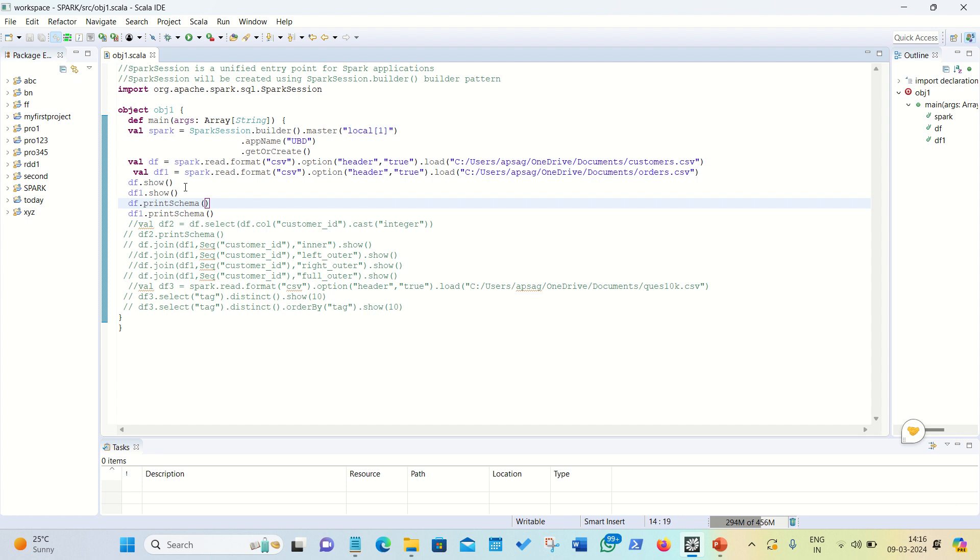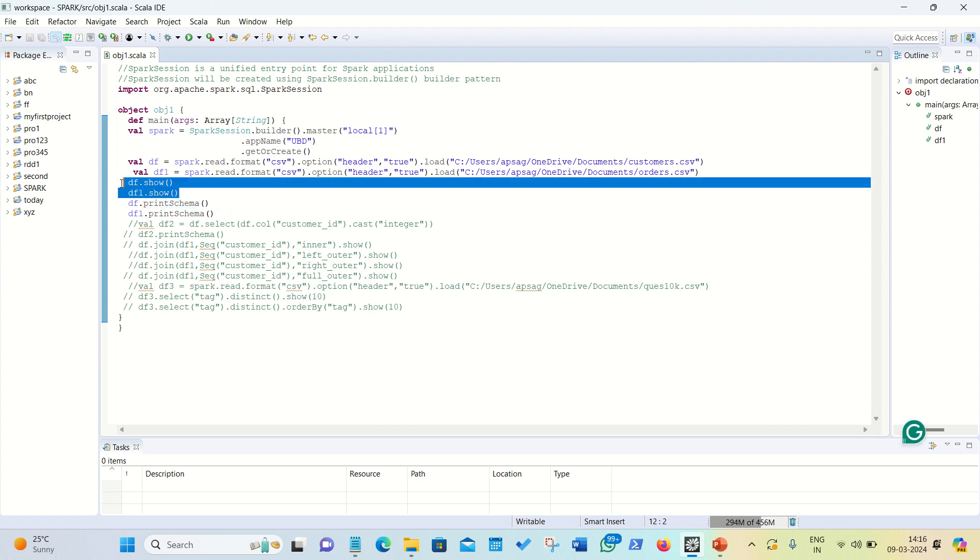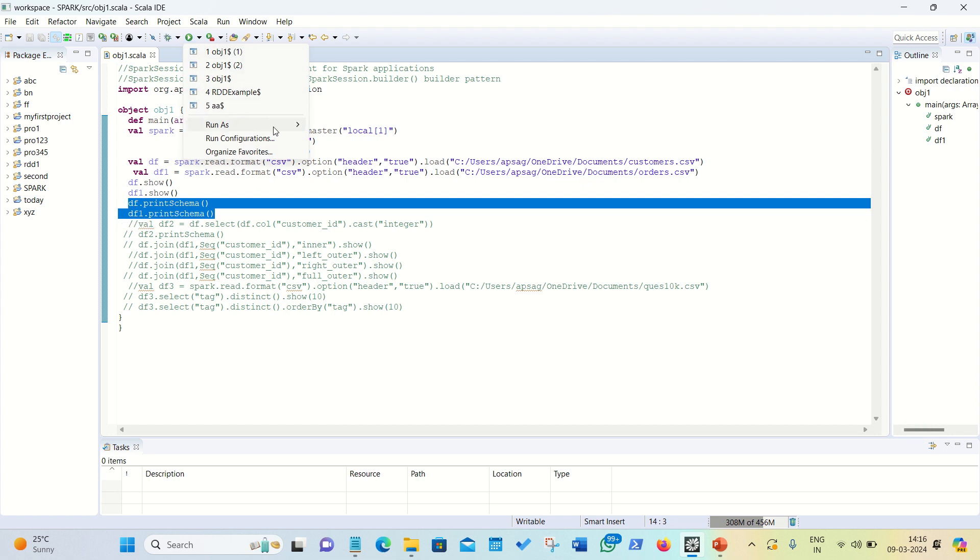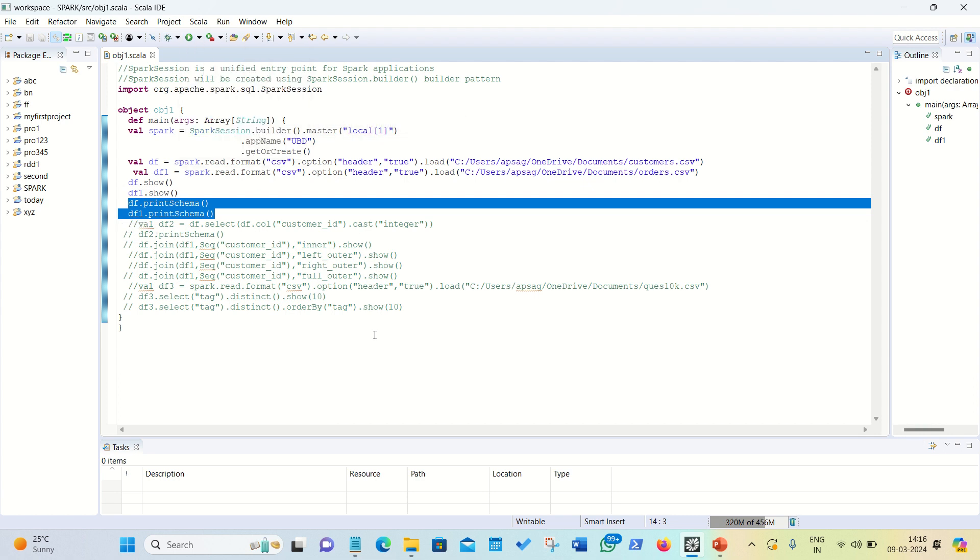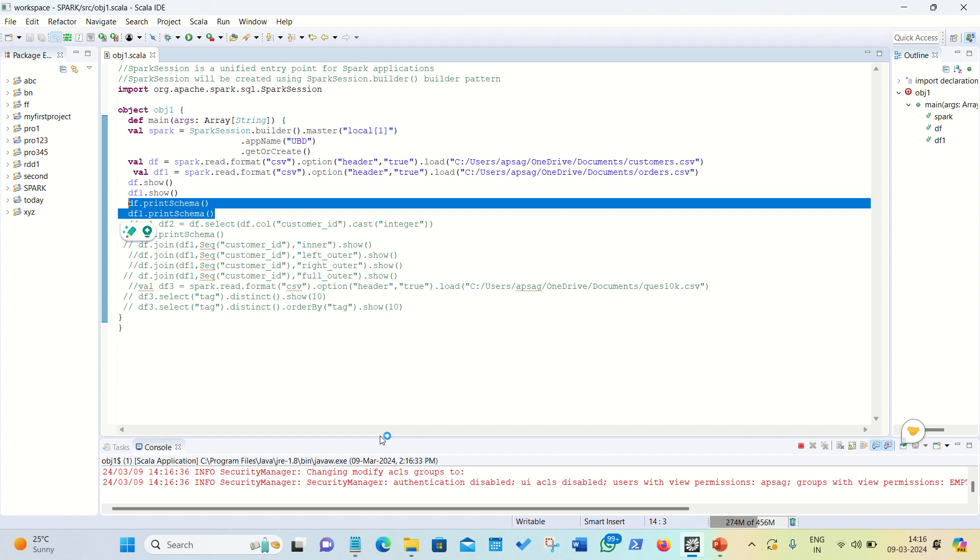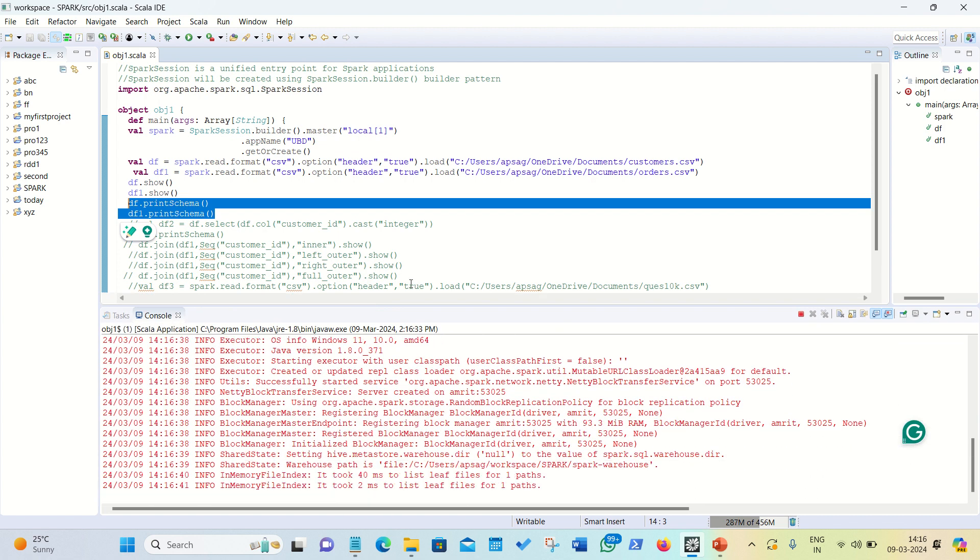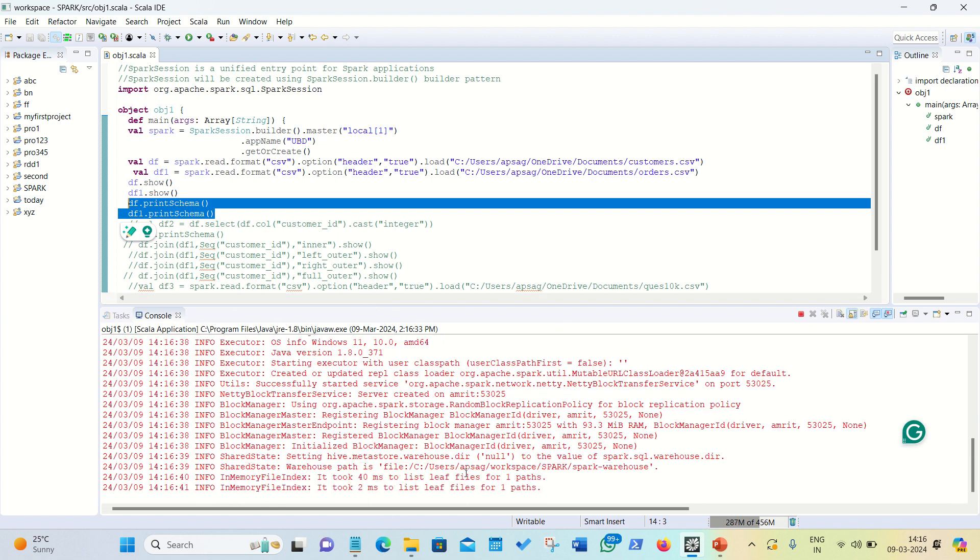These two are the CSV files with the name customers and orders. In customers, we have got two columns and orders, we have three columns available in which one of the column is common, which is customer ID. Afterwards, we're just trying to print the result and then we are printing the structure of the data. Let me first run these set of commands.